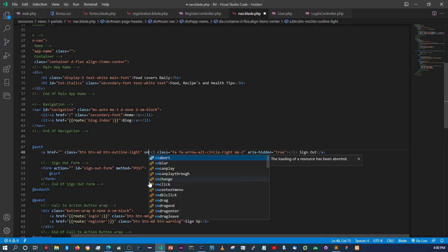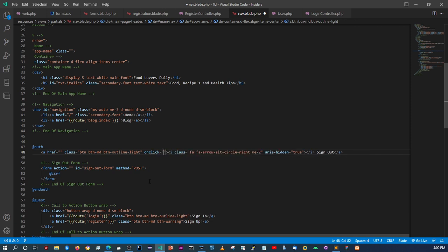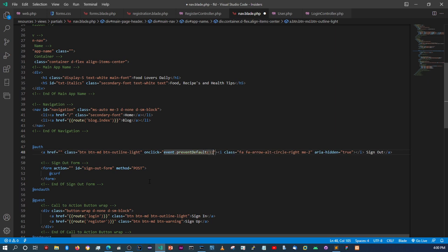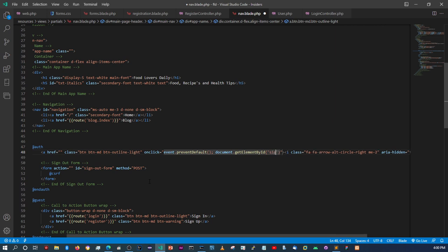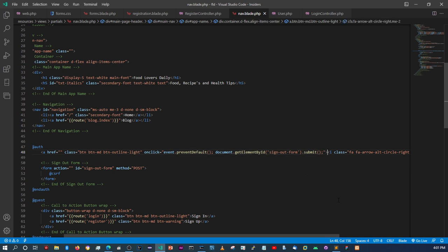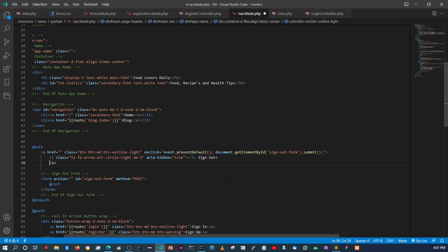On the sign out button we add `onclick='event.preventDefault(); document.getElementById("sign-out-form").submit();'` — this prevents the default anchor behavior and submits the hidden logout form instead.